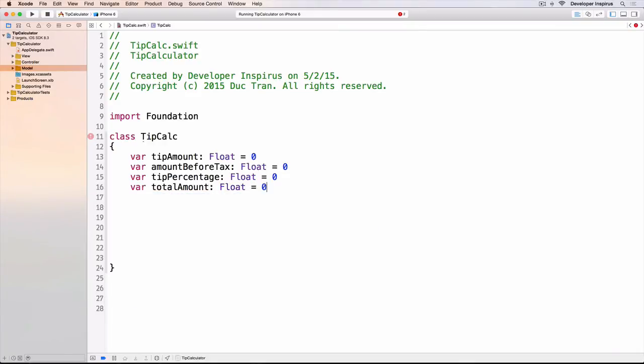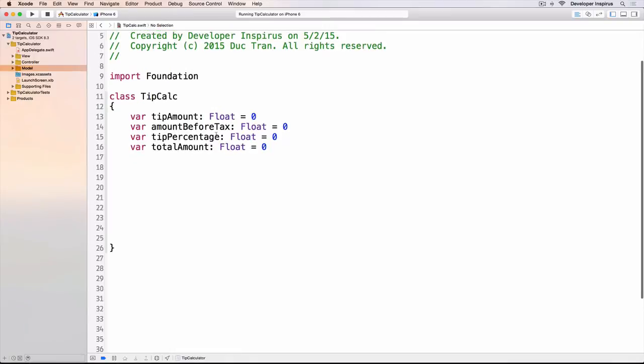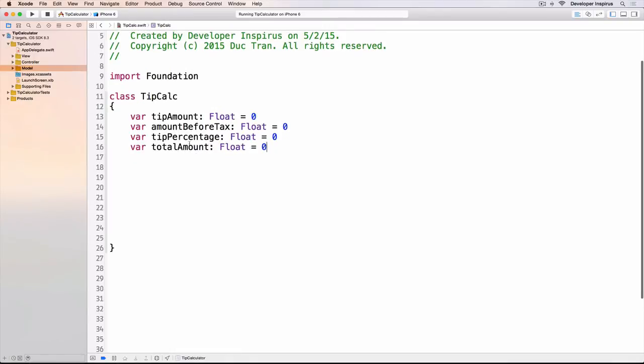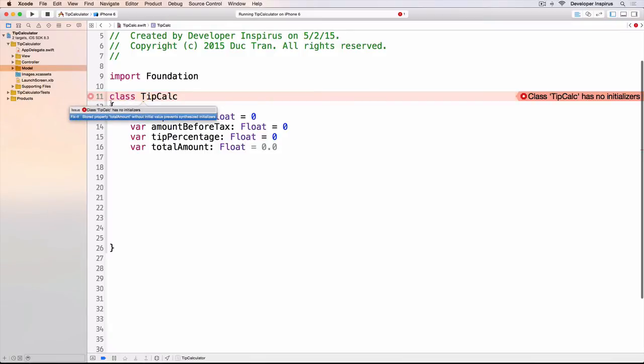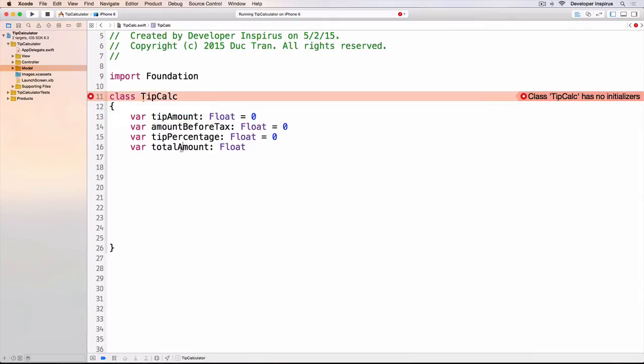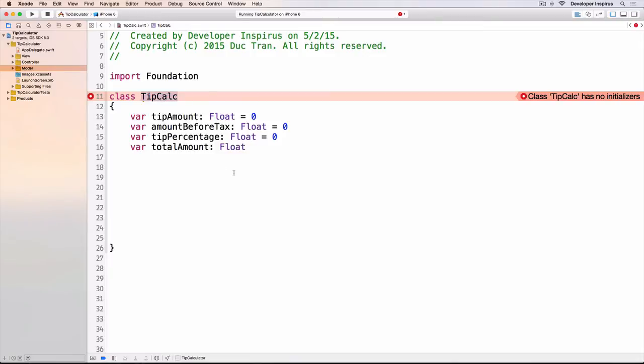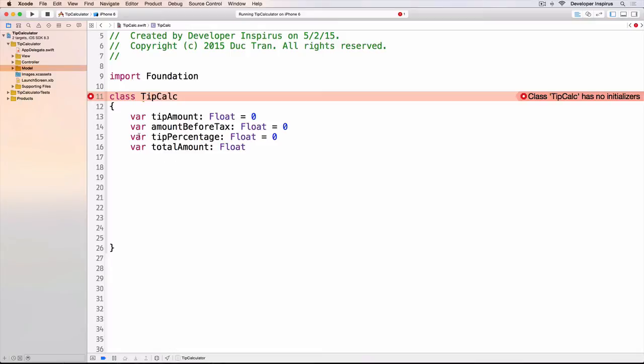Because we give all of these variables initial values then we don't have any error. But let's try this: I will delete that one and you will see that Xcode throws error. It says stored property totalAmount without initial value prevents synthesized initializer. What it means is because this one doesn't have any initial value, then when you create an instance of this TipCalc class, Swift doesn't know what is the initial value of this totalAmount. So we will need to have an init or initializer or a constructor for this class.